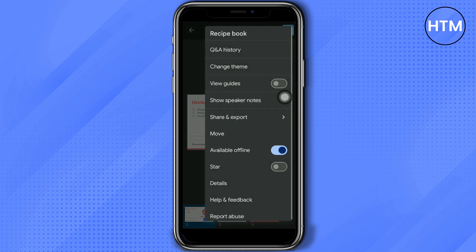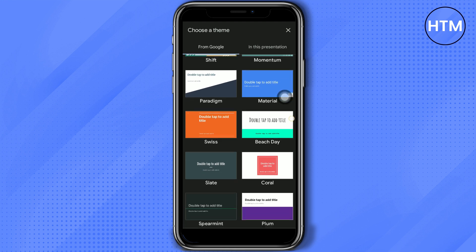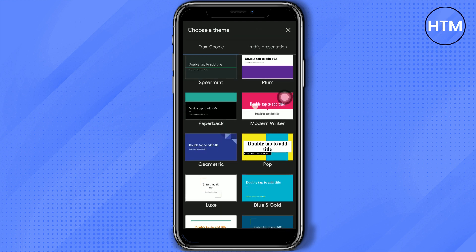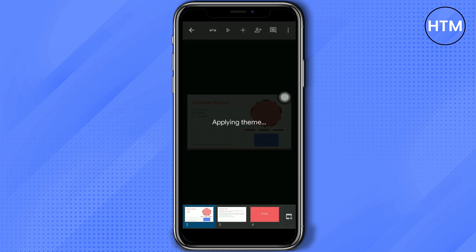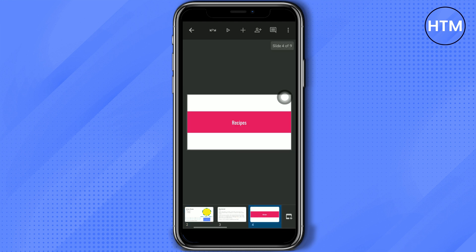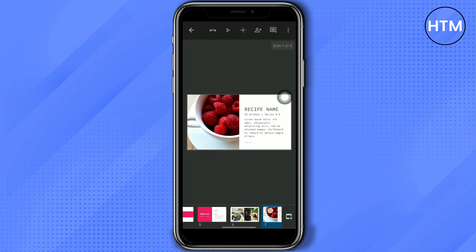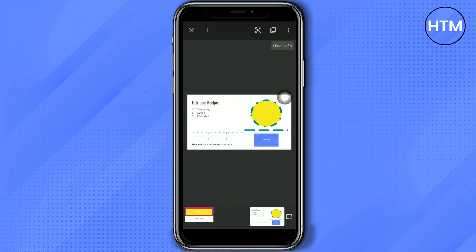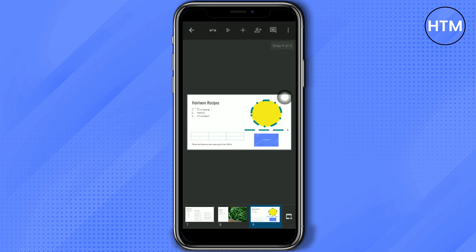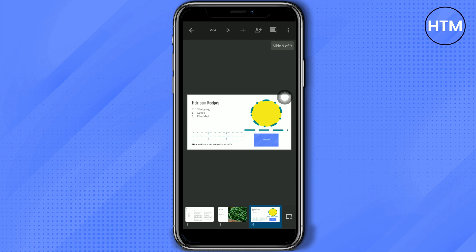In the three-dot button you have other options, like 'Change Theme.' If you want to change the theme of your presentation, you can choose any type of theme here and all slides will follow the new template. You can also rearrange the slides by dragging them over other slides and placing them in the proper position.